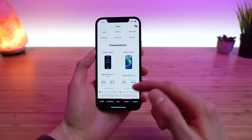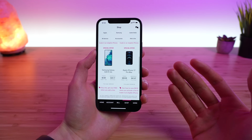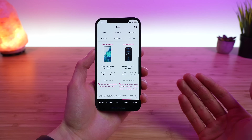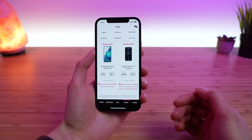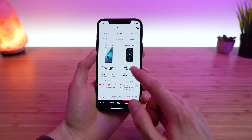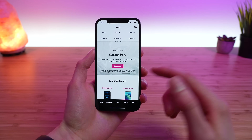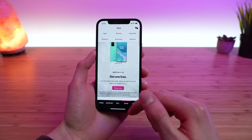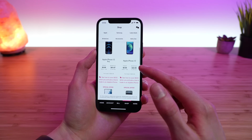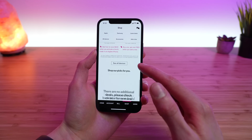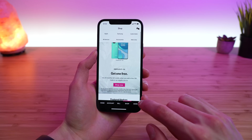The fourth tab is the Shop tab. This is where you can purchase a new phone, take advantage of special offers, and either lease the phone or pay full price up front. I'm a big fan of paying full price up front, but if you want to take advantage of a leasing deal or agreement with T-Mobile, that's totally okay as well.